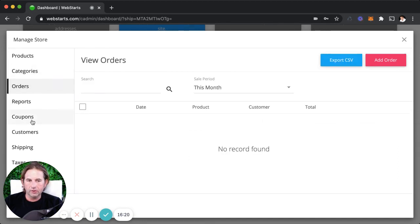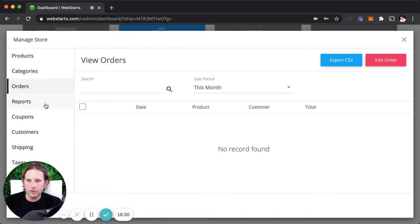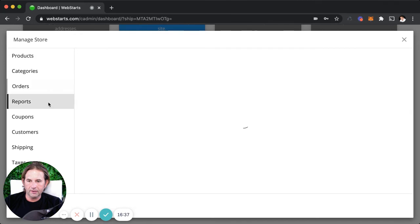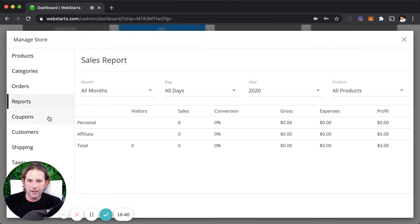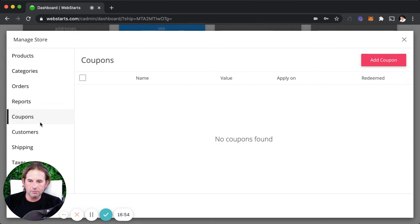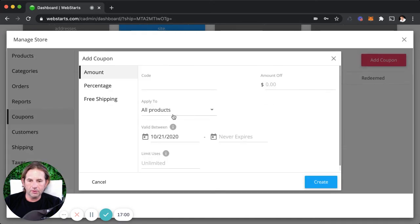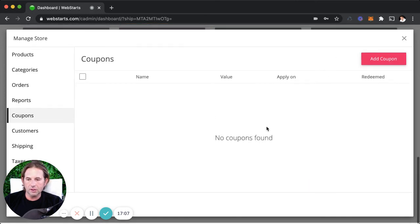Once you begin receiving orders, check the orders tab to find the name of the person who placed the order, what they purchased, their shipping address, and so on. Note that full shipping details are available with the paid plan. The reports tab tells you what you sold on what day so you can run sales reports. Coupons are great for promotions — you can add a coupon by percent or offer free shipping, set an expiration date, or limit the number of uses.